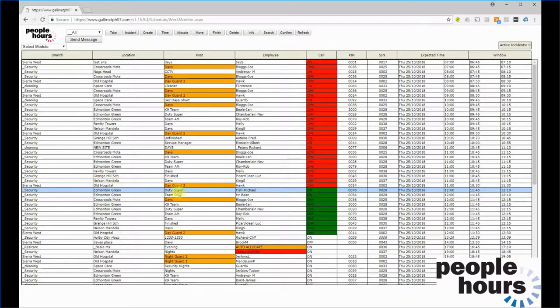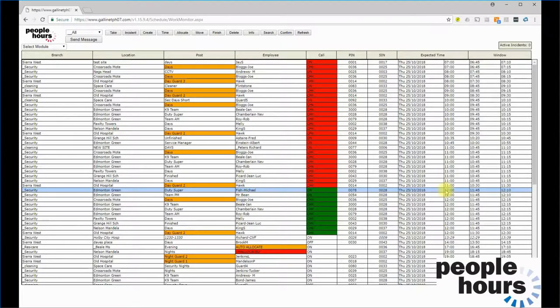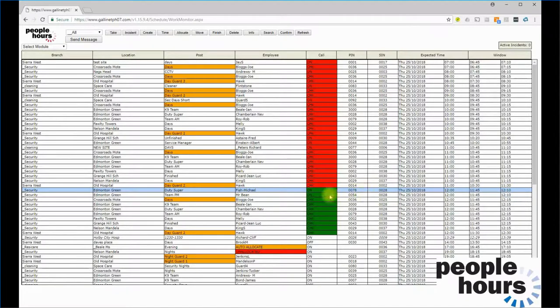In this example, Security Officer Mr. Michael Fish is working at Edmonton Green in the day supervisor post, and the call is due at 1200. The officer can make the call any time from 11:45 and 12:10, after which point it will be considered late, and we can simulate this call now.